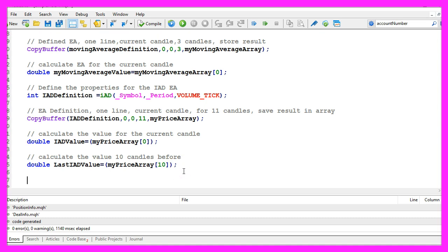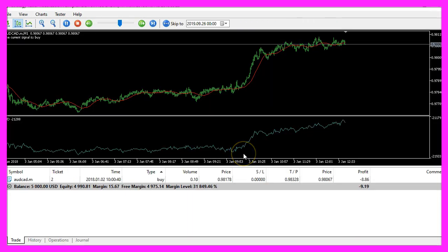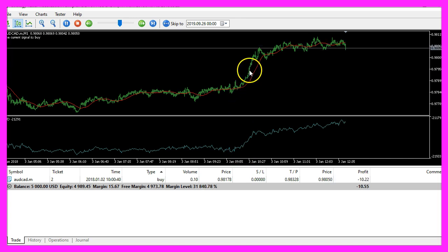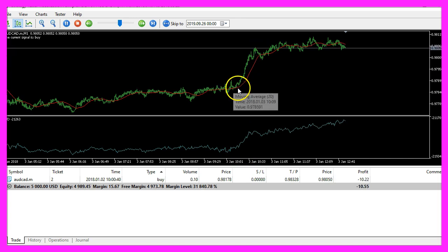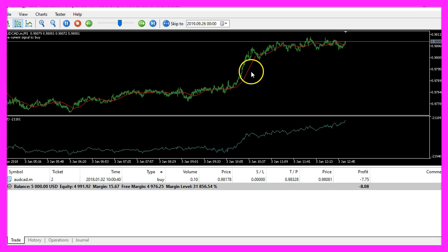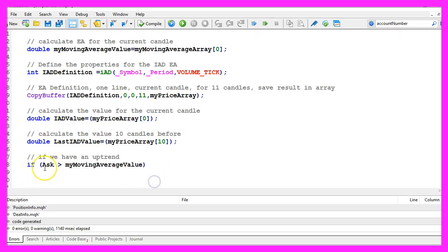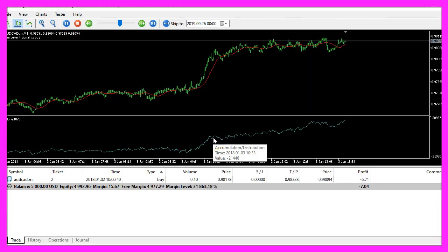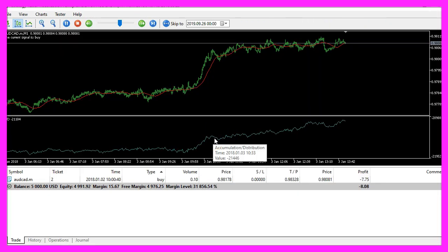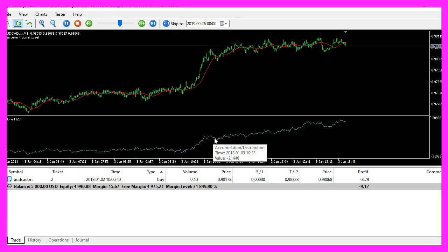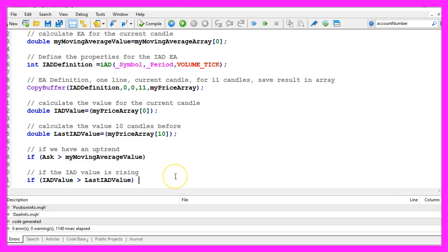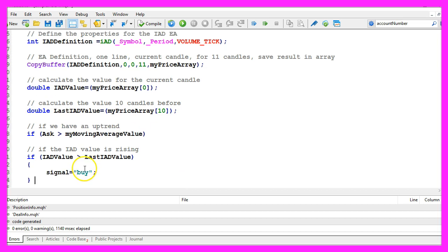So now we can define a few conditions. The first one: if the ask price is above the moving average, that is the case when the candles are above the simple moving average line here, that would be an uptrend. And in that case I would like to know if the current IAD value is bigger than the last one. That would be true when the accumulation distribution oscillator is rising. And if both conditions are true, we assign the word buy to our signal.